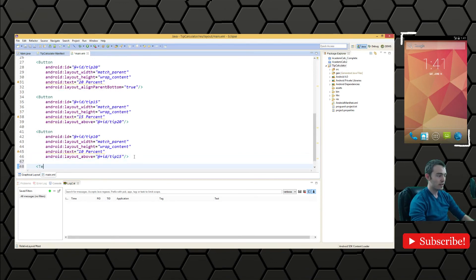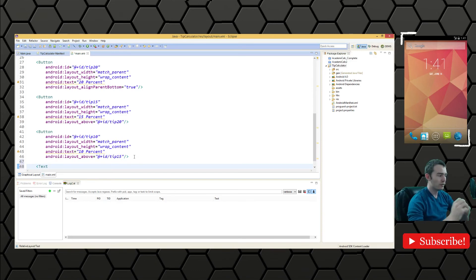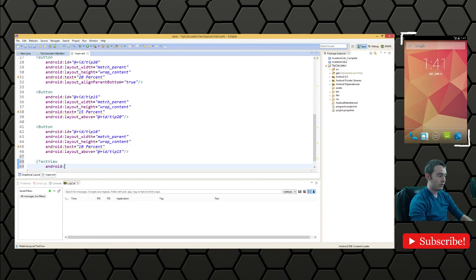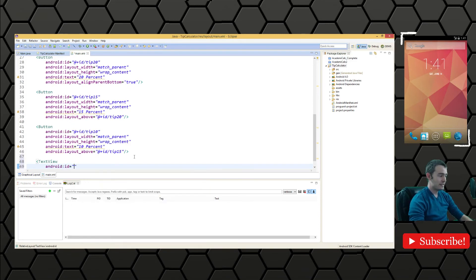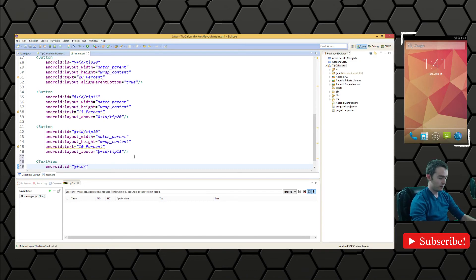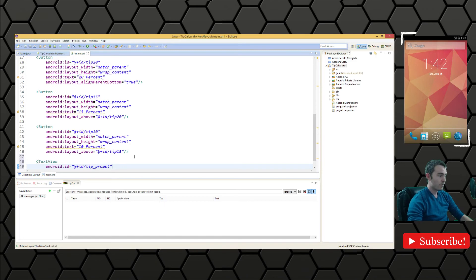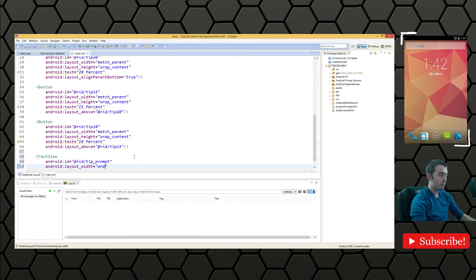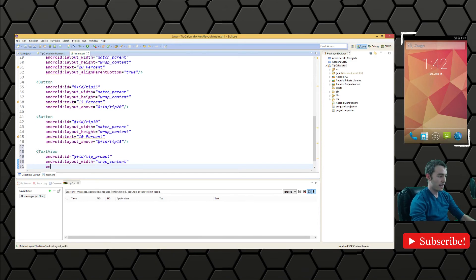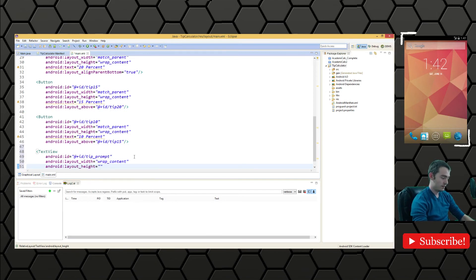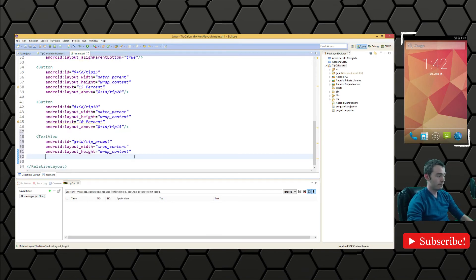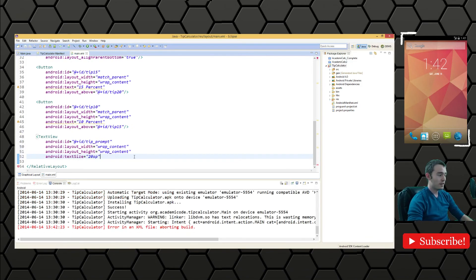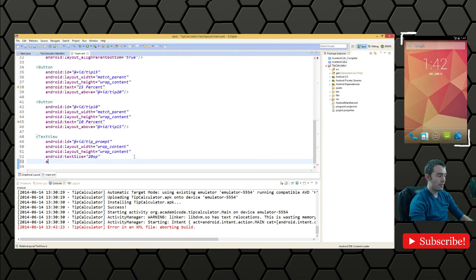We want to have something a little more. Let's add a text view here that's asking the user to select the tip amount just to leave nothing ambiguous. Text view, Android ID @+id tip prompt. Android layout width is going to wrap content again, Android layout height wrap content, Android text size we are going to do 20 SP again.